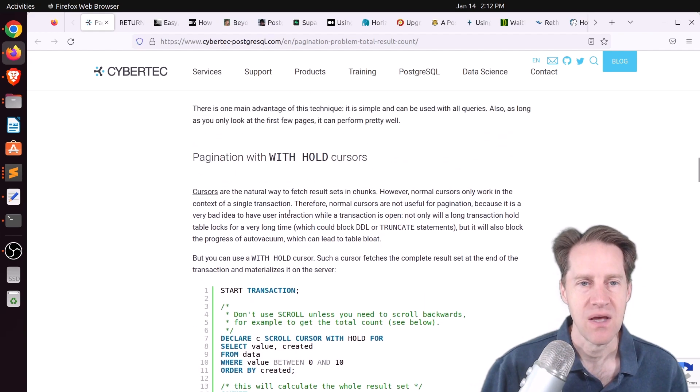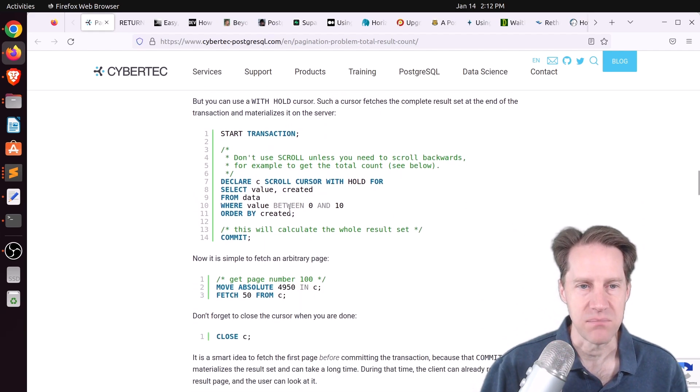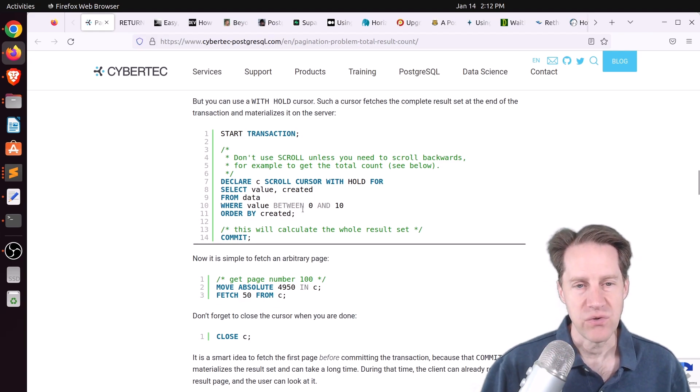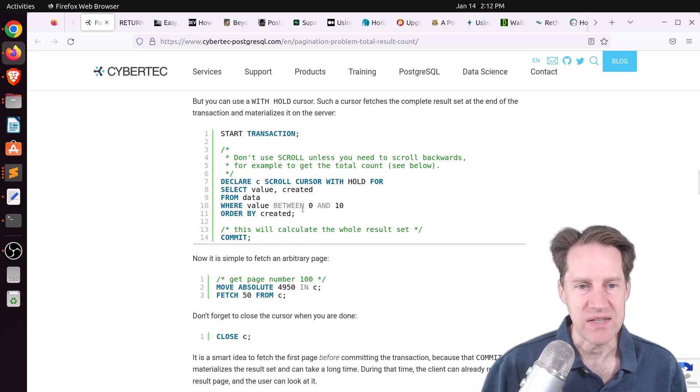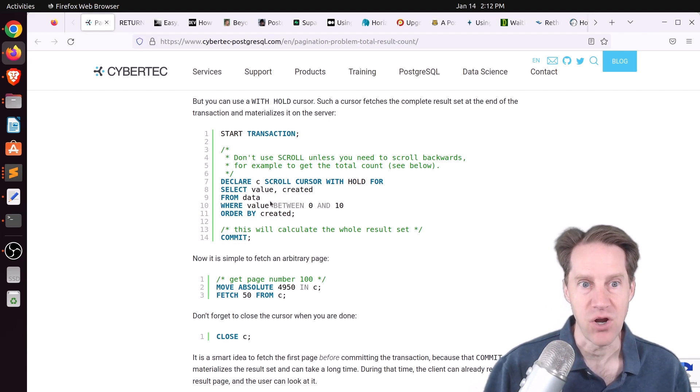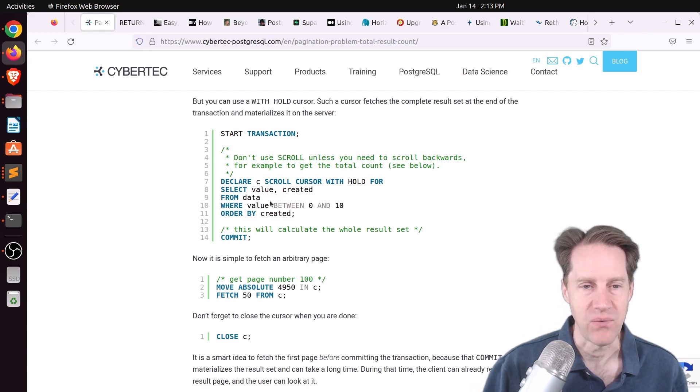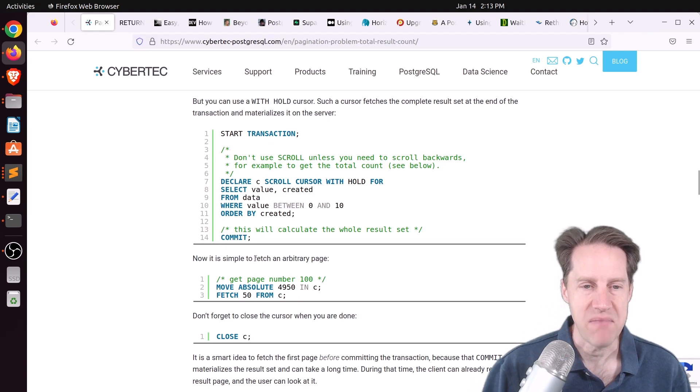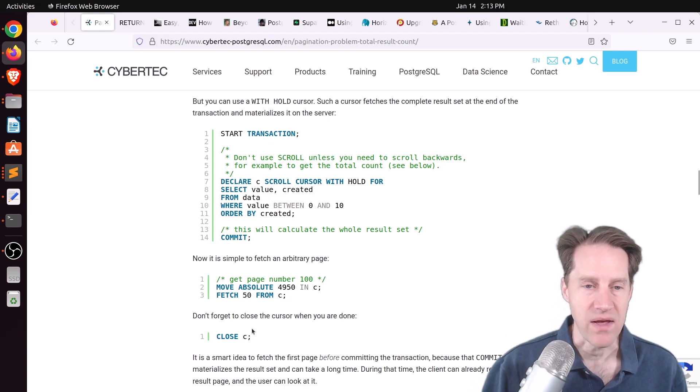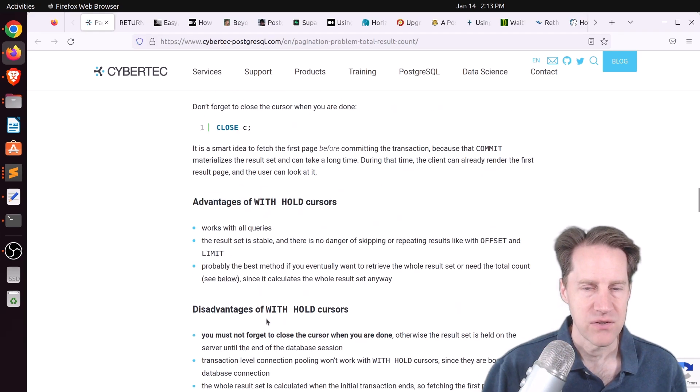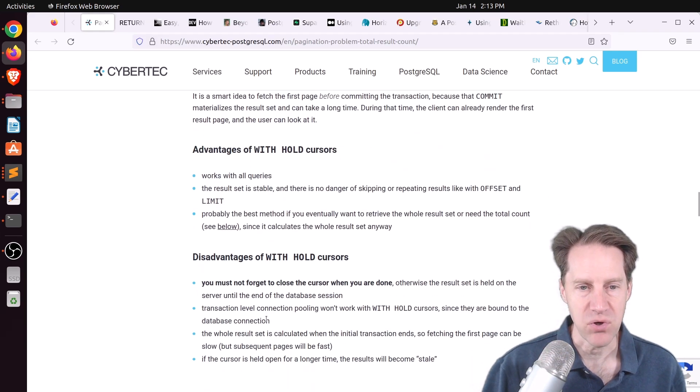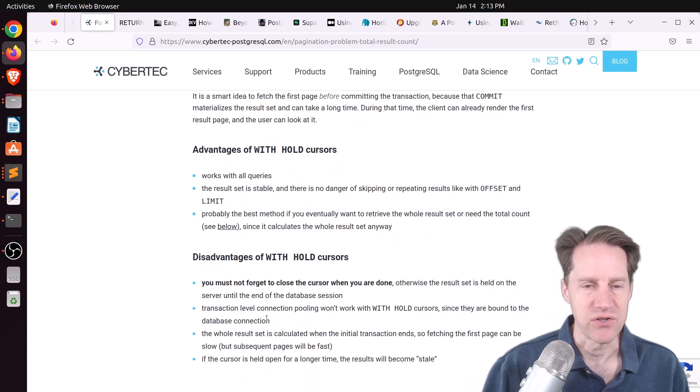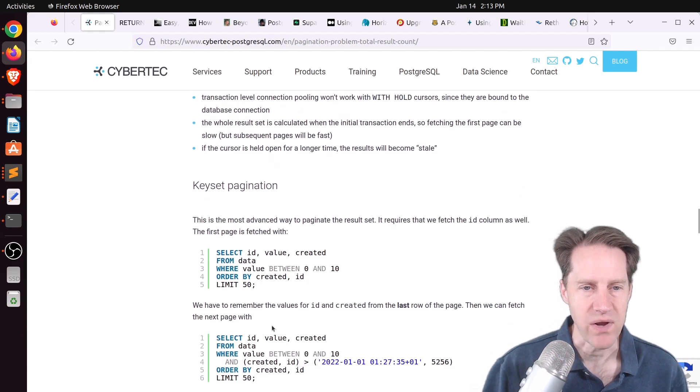A cursor generally takes place within a transaction, so that's not necessarily going to help you particularly with a web application. But you can use withhold cursors, and that basically materializes the whole result set that you have. The huge disadvantage of this is it takes a long time to pull back all of this data, depending upon how large it is. So rendering your first page could be pretty slow. Secondly, you also need to do a fair amount of management of the cursor and close it properly as well.